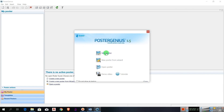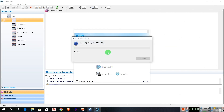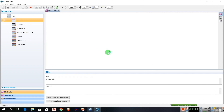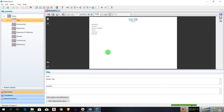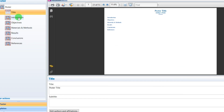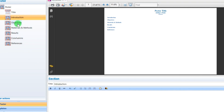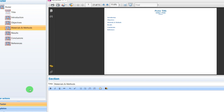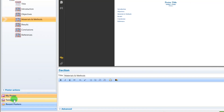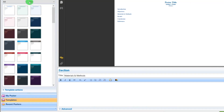We will click the new poster. This is the title, introduction, objective. On the left, there is a blank page. On the right, there is a field of view. On the left, there is a template.